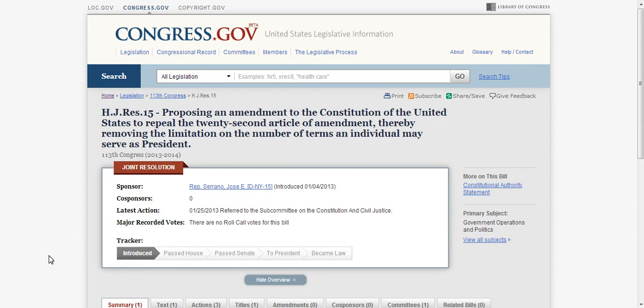I'll put the link to this hideous thing below. God bless us all, and God help us all.